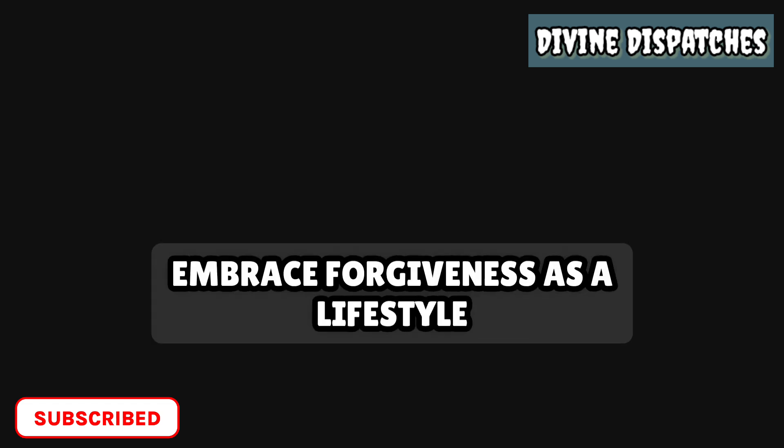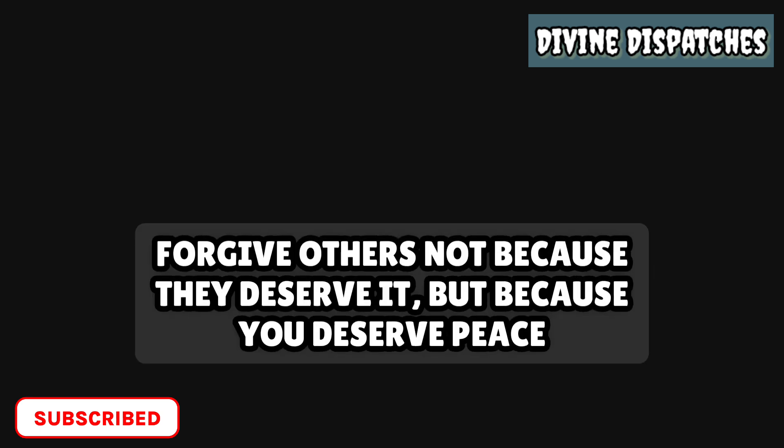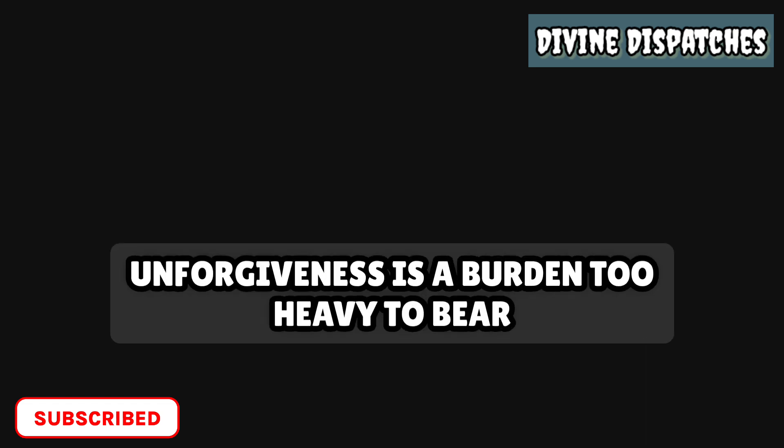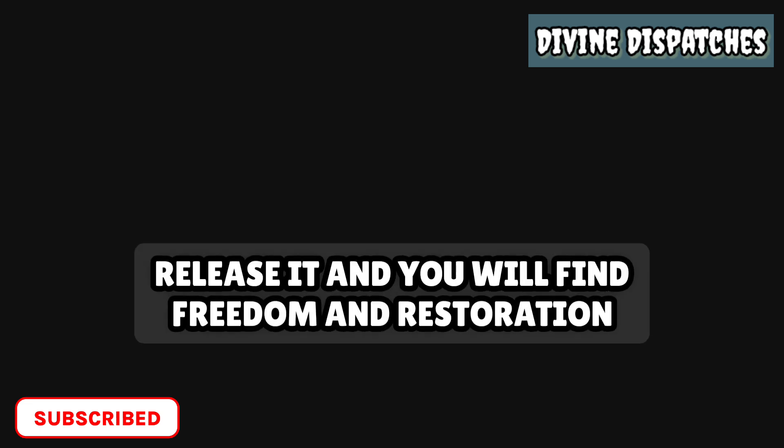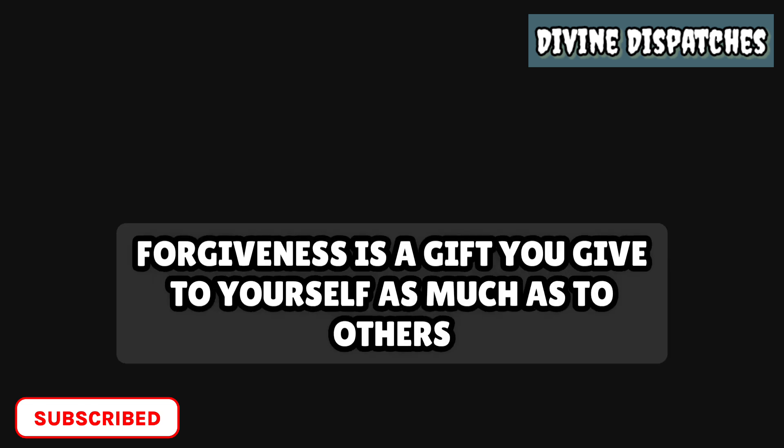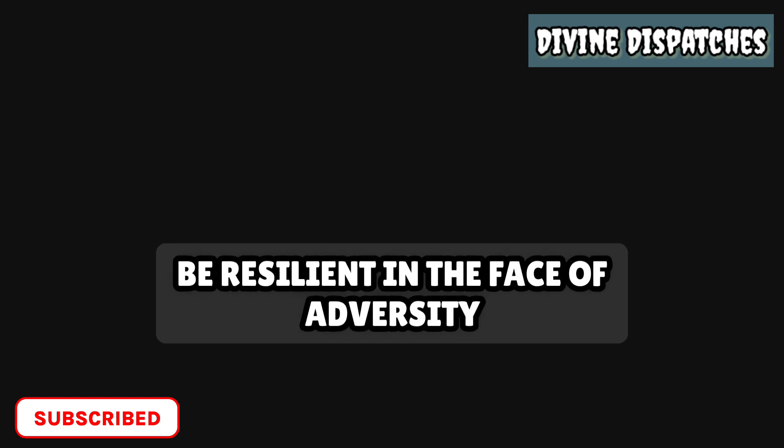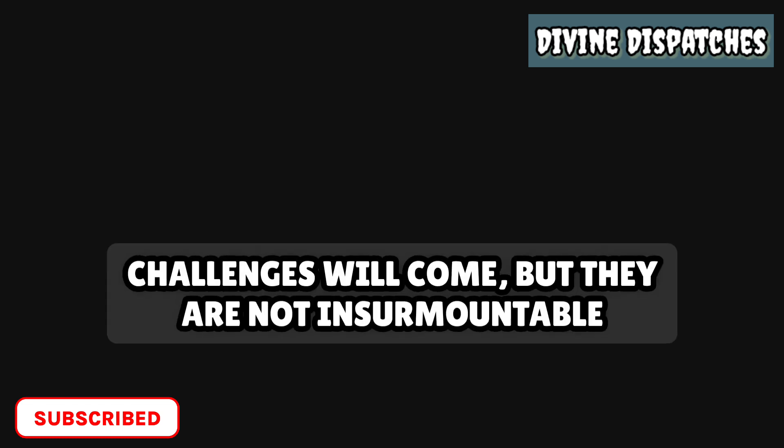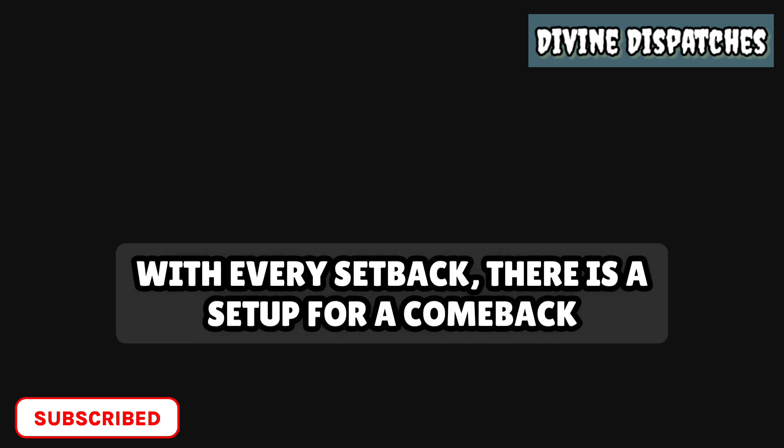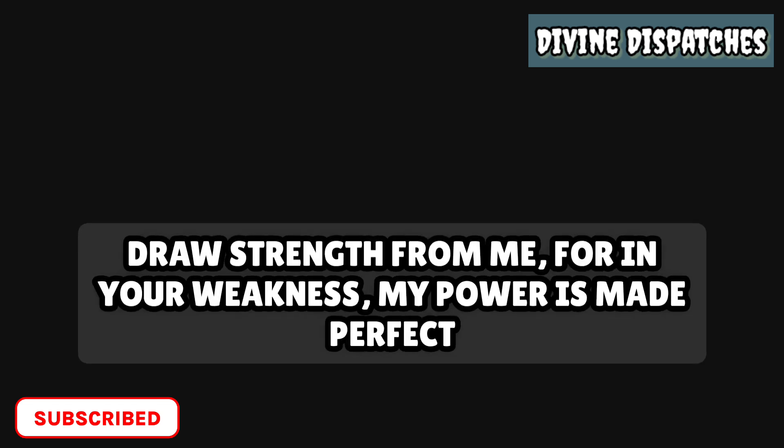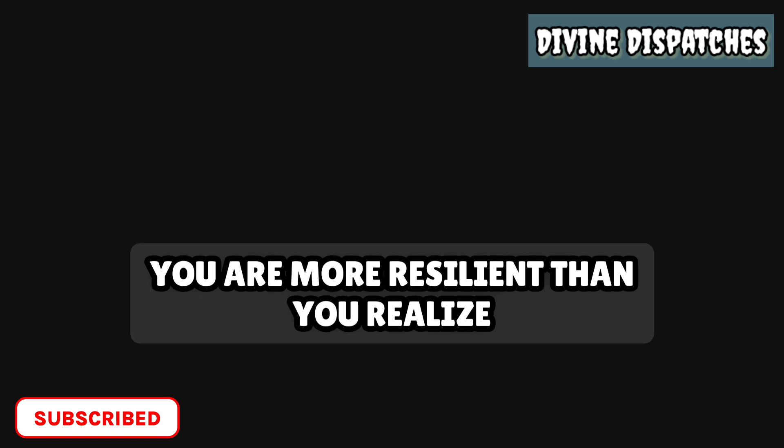Embrace forgiveness as a lifestyle. Forgive others not because they deserve it, but because you deserve peace. Unforgiveness is a burden too heavy to bear. Release it and you will find freedom and restoration. Forgiveness is a gift you give to yourself as much as to others. Be resilient in the face of adversity. Challenges will come, but they are not insurmountable. With every setback, there is a setup for a comeback. Draw strength from me, for in your weakness, my power is made perfect. You are more resilient than you realize.